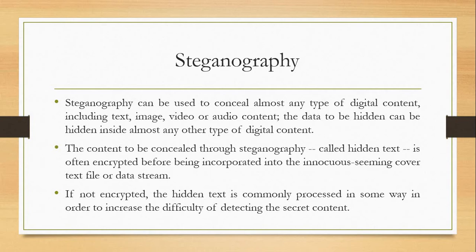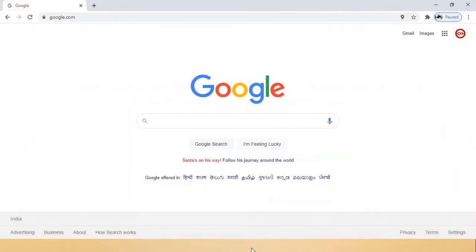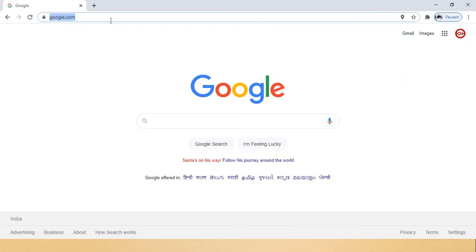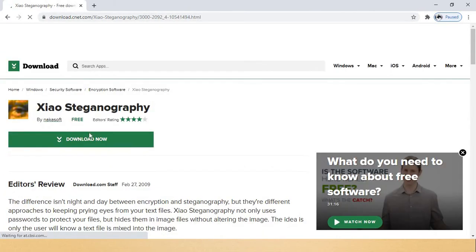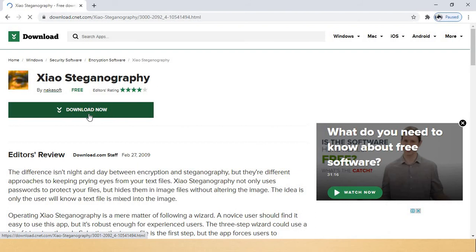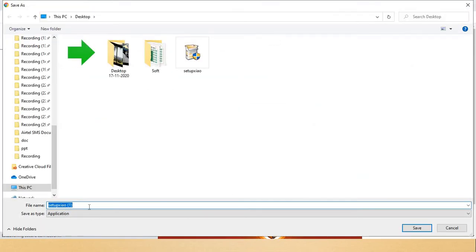First we will use a tool and then perform two operations. The first tool is a steganography tool called Show's Steganography. For that we need to download this tool from Google. Here I have a link to the tool — click on it to download. You will see 'Xiao Steganography' — click 'Download Now' and your application will be downloaded within two to three seconds.